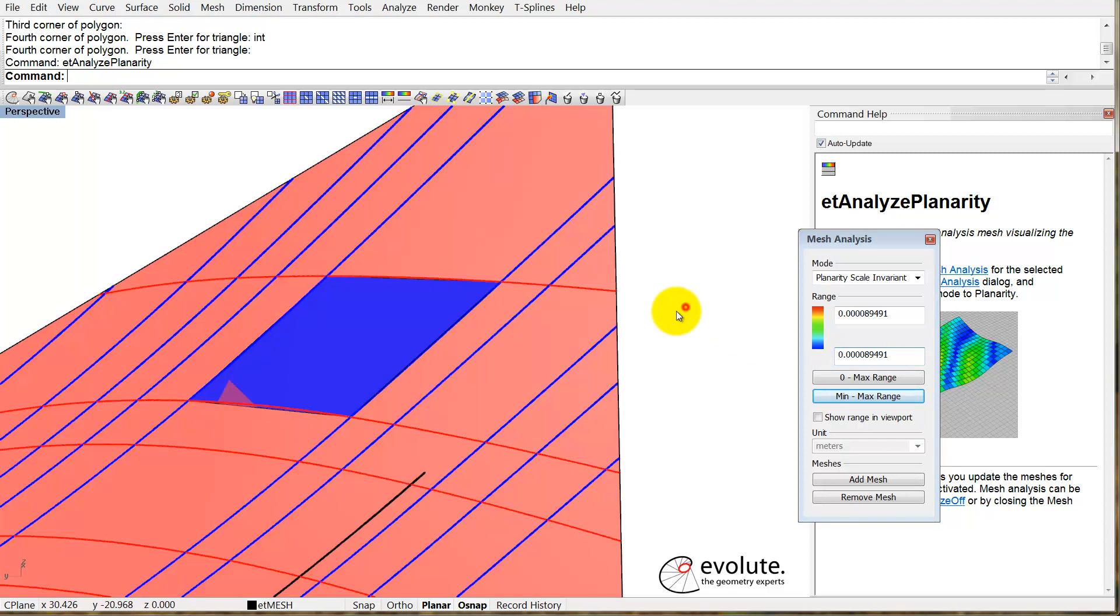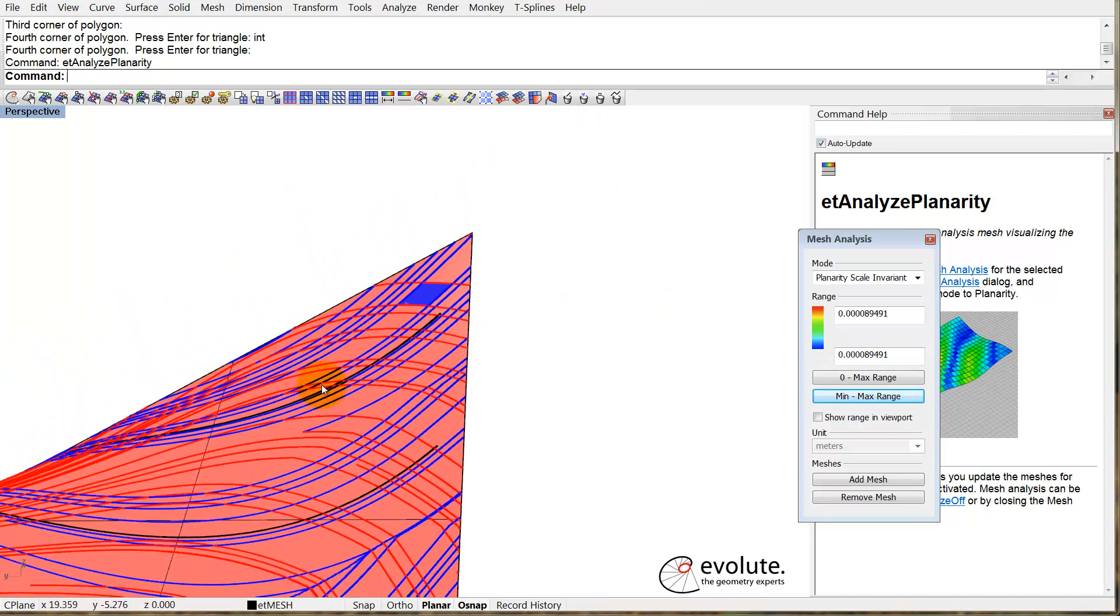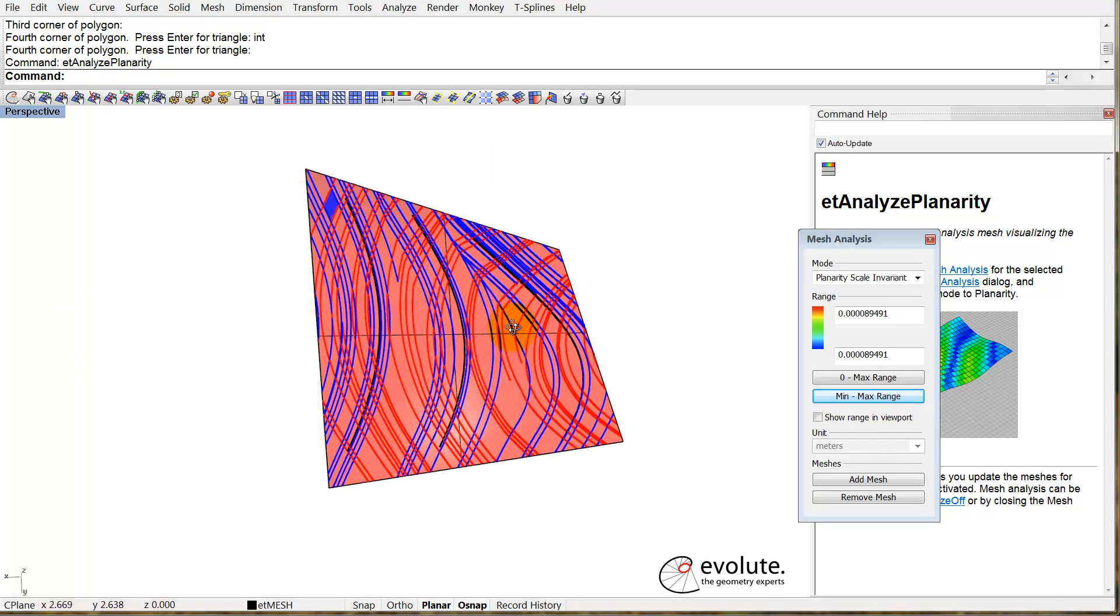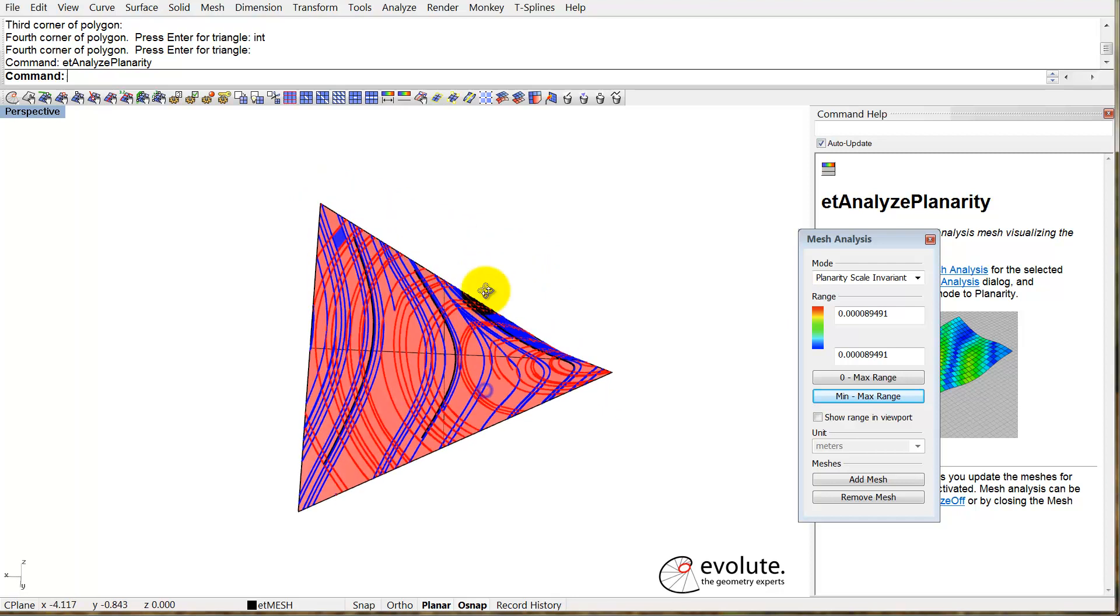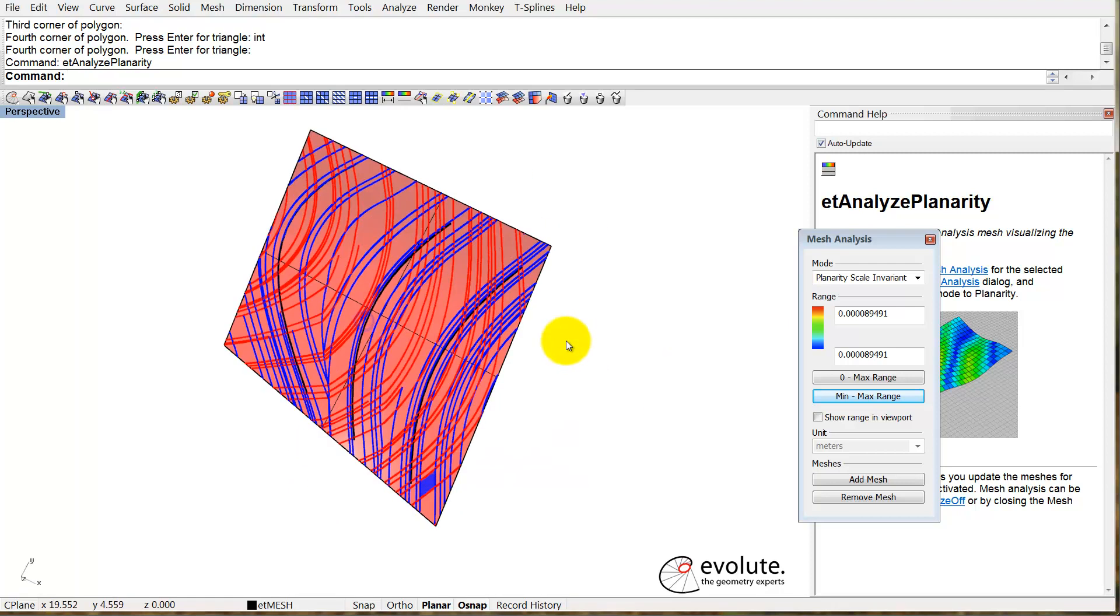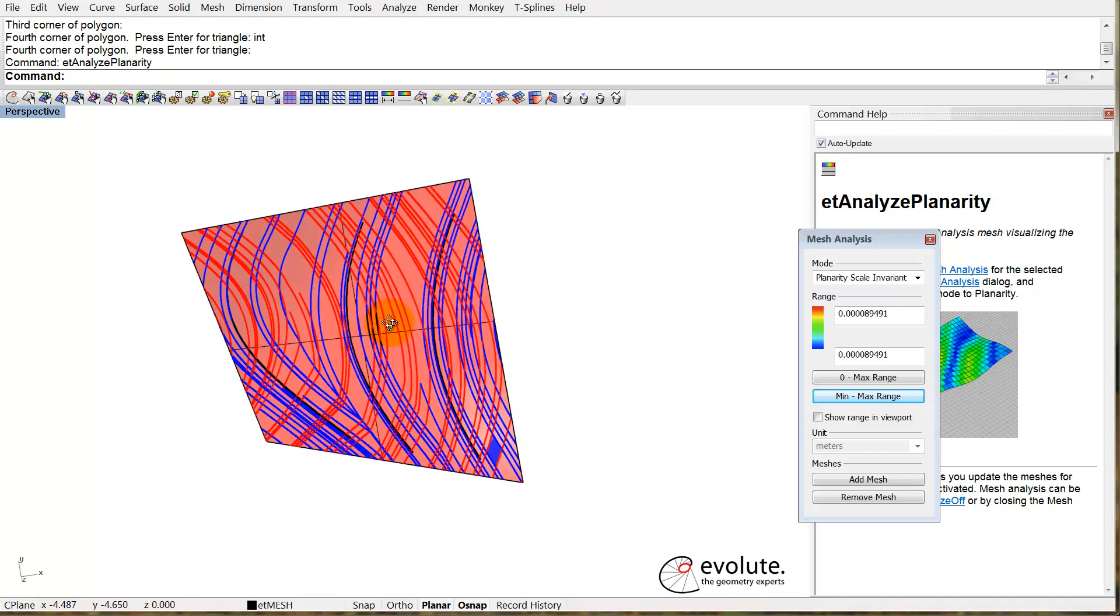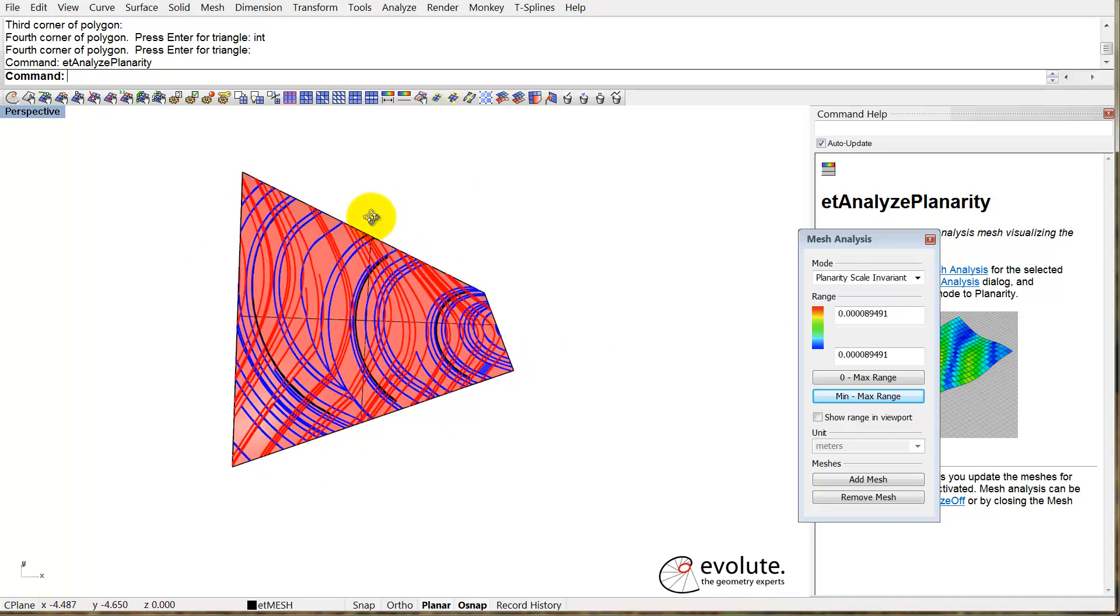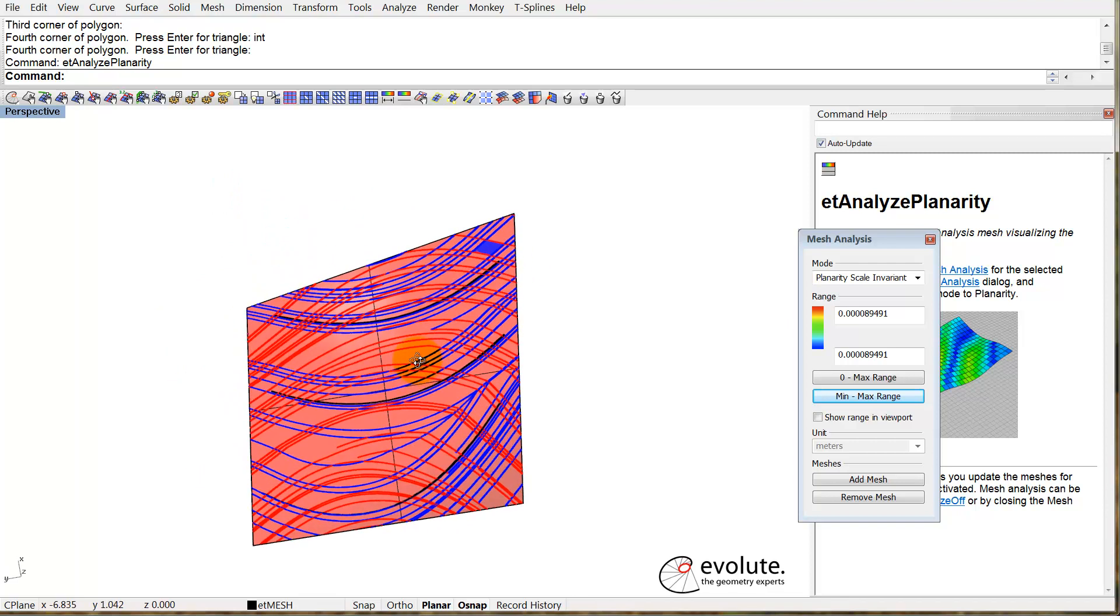This is actually pretty cool. By using this new functionality in Evolute Tools Pro, you can discretize any freeform surface with a planar quad mesh, and you have the option to prescribe one of the families of curves from the start. The plugin will compute the conjugate direction.